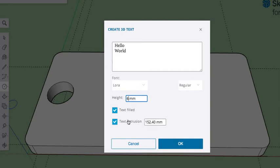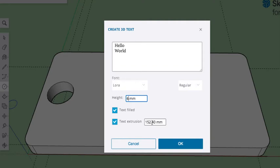And then for the text extrusion, so this is the height here is the height of the text. If you have a capital letter X, it's going to be 6 millimeters tall. The text extrusion is how far is it coming out from the surface. In this case, I want it to come out between 1 and 2 millimeters. I'm going to go up 2 millimeters and select OK.